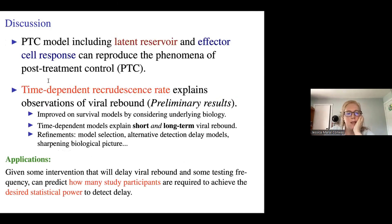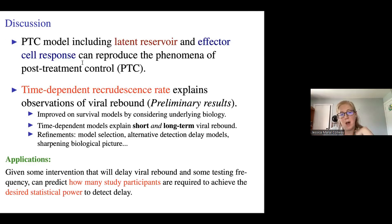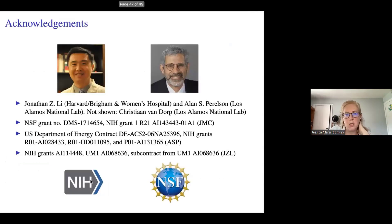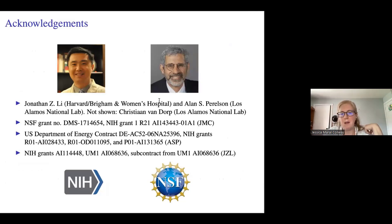In summary: we discussed a post-treatment control model including the latent reservoir and effector cell responses that can reproduce post-treatment control, and a time-dependent recrudescence rate model that explains observations of viral rebound — addressing both 'if' and 'when.' This work was done in collaboration with John Lee and, as a postdoc, with Alan Perelson, the king of viral dynamics. Thank you for your attention.